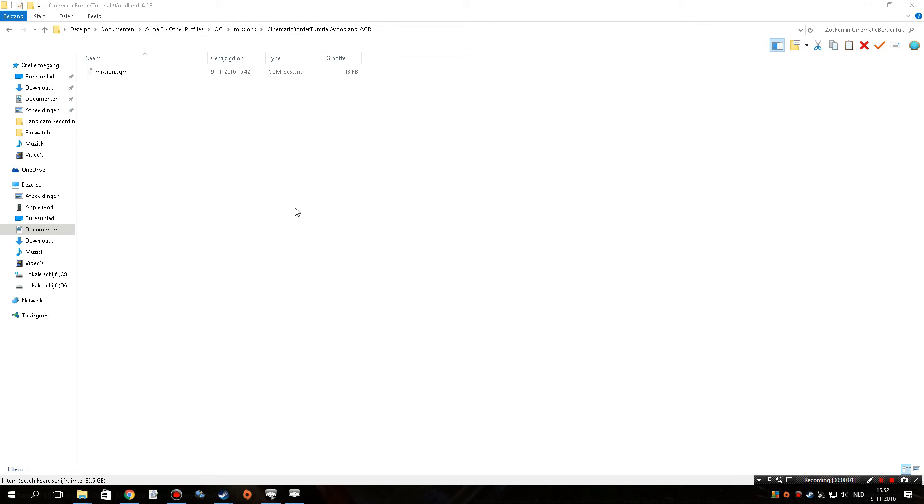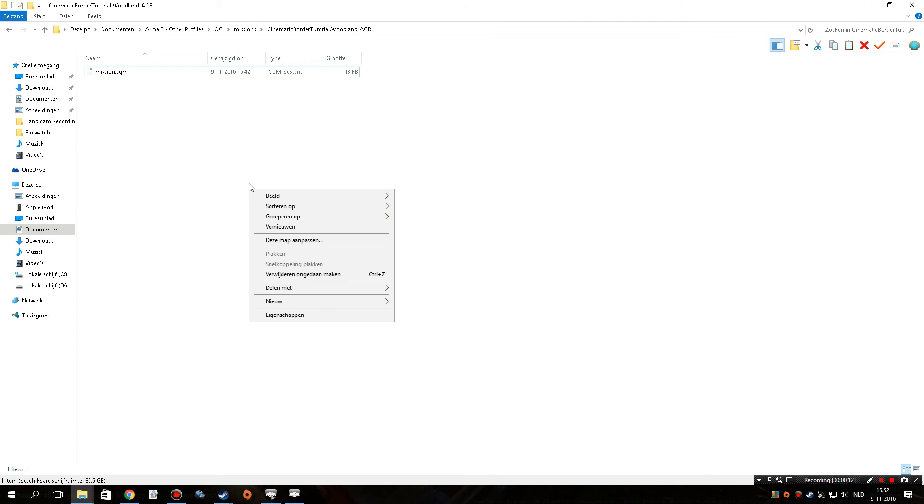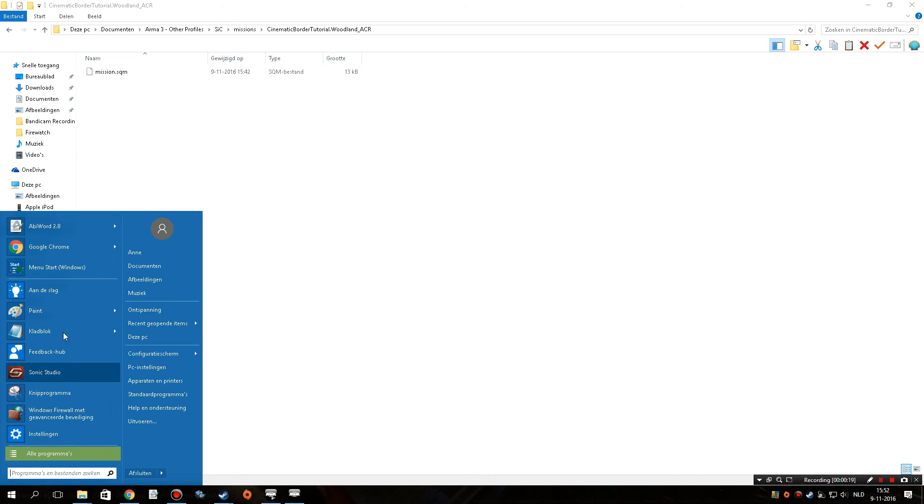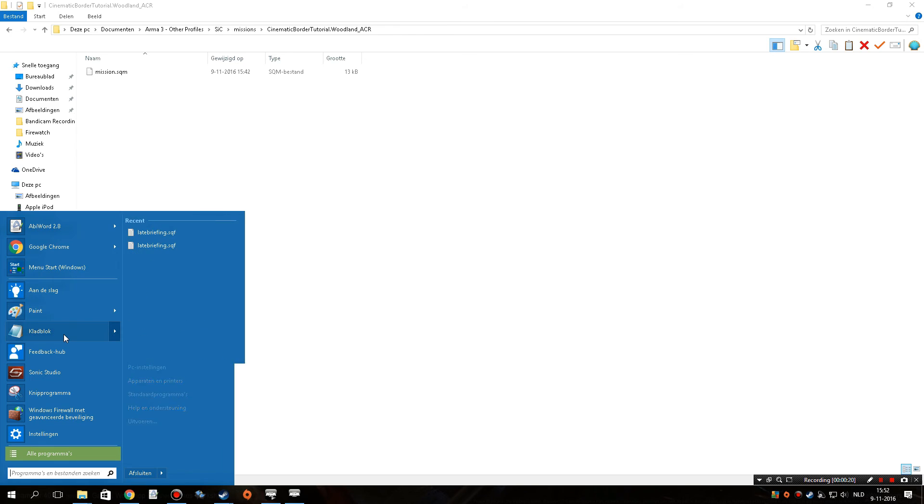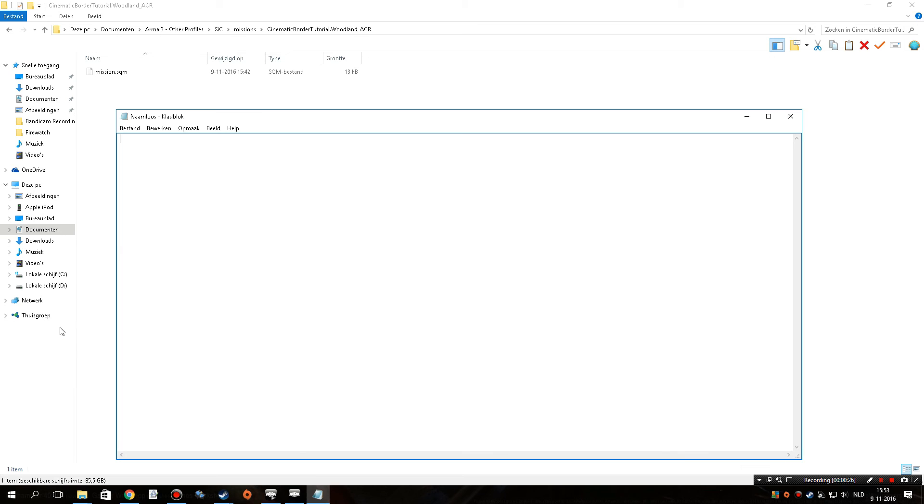All right, so here we are in my newly created mission folder where we only have the mission.sqm. And what we're going to need to do now is we're going to create a custom .sqf file. And the way you do that is you create a new text file. For me, because I'm Dutch and I have a Dutch setup, it's called ClotBlock, but for you it's going to be called Notepad, probably. So I'm going to open up one and I'm going to have to write down some things, starting off with the little bit of code that introduces the cinematic black borders. So let's see, I'm going to have to take a look at my cheat sheet.